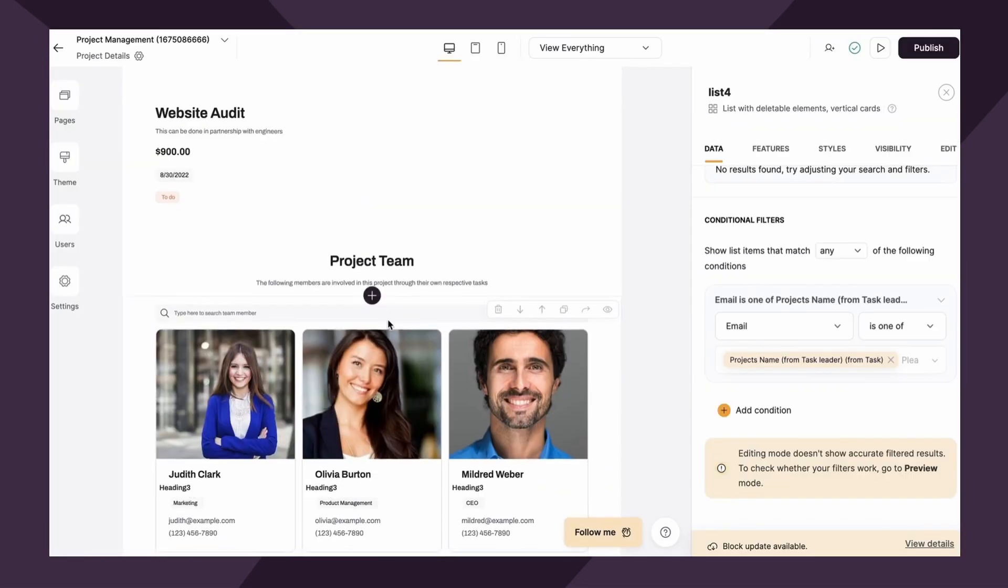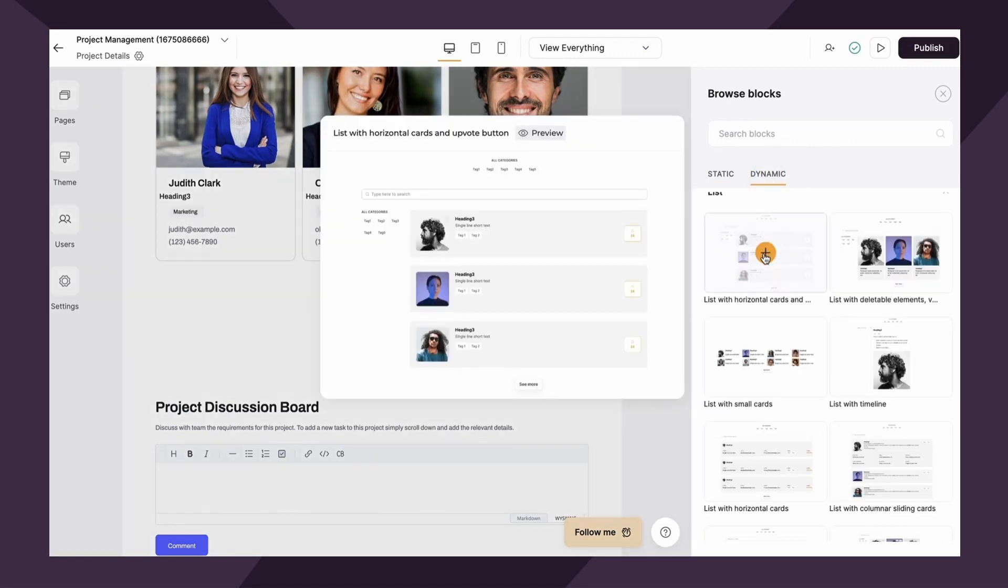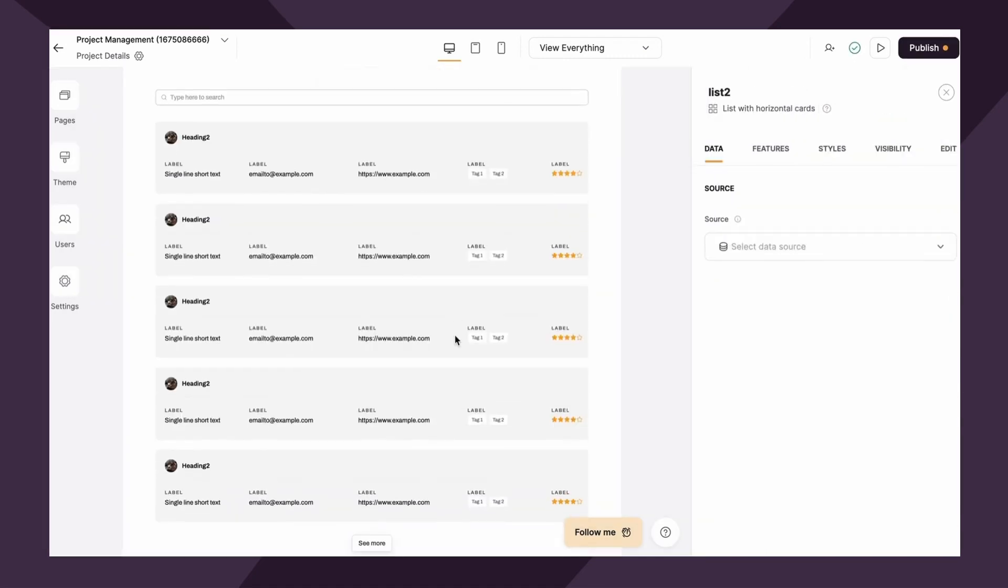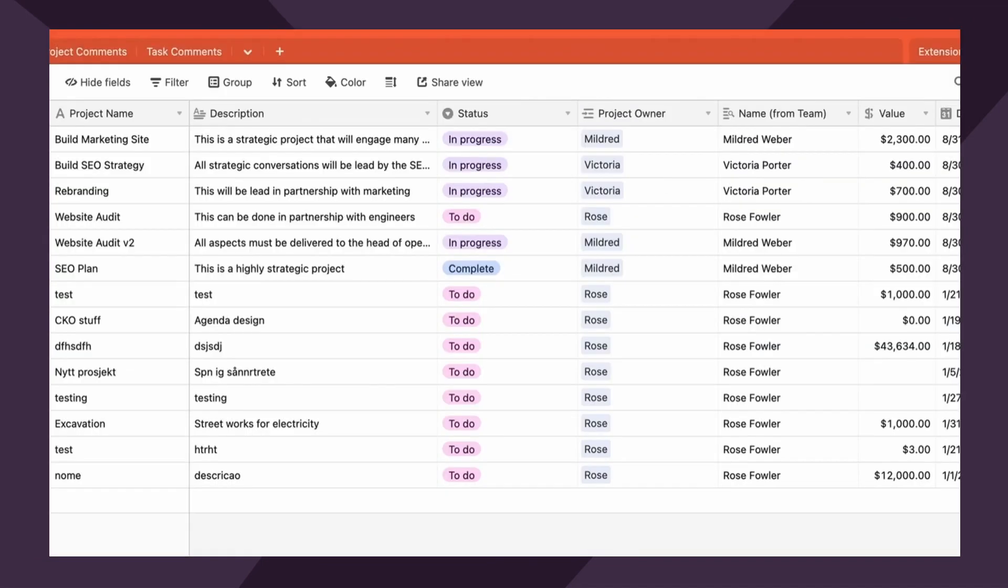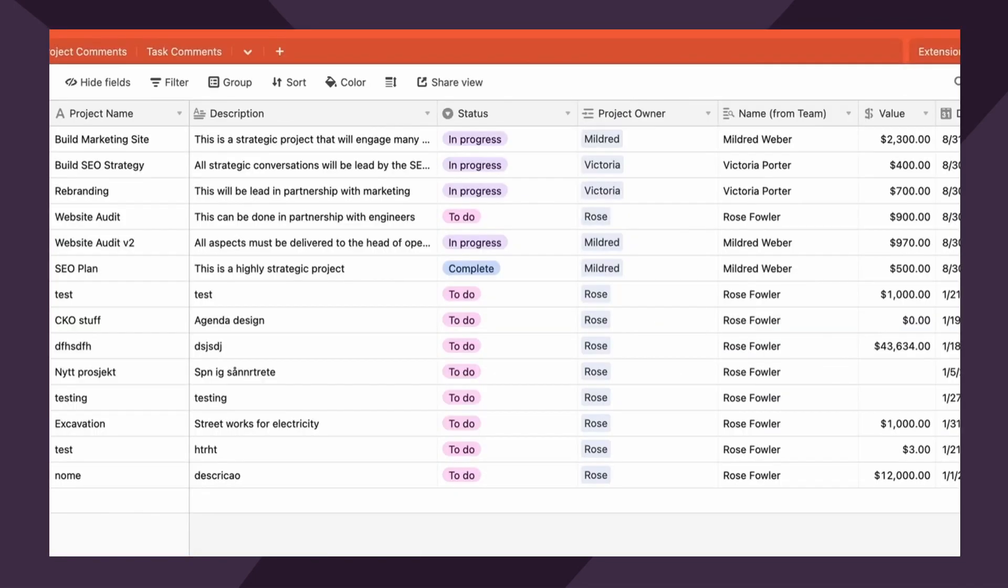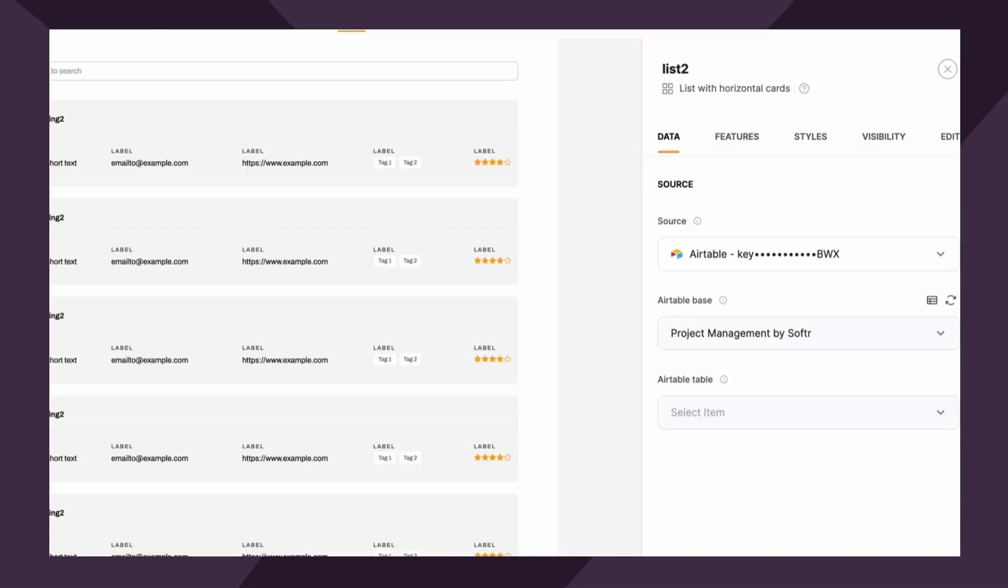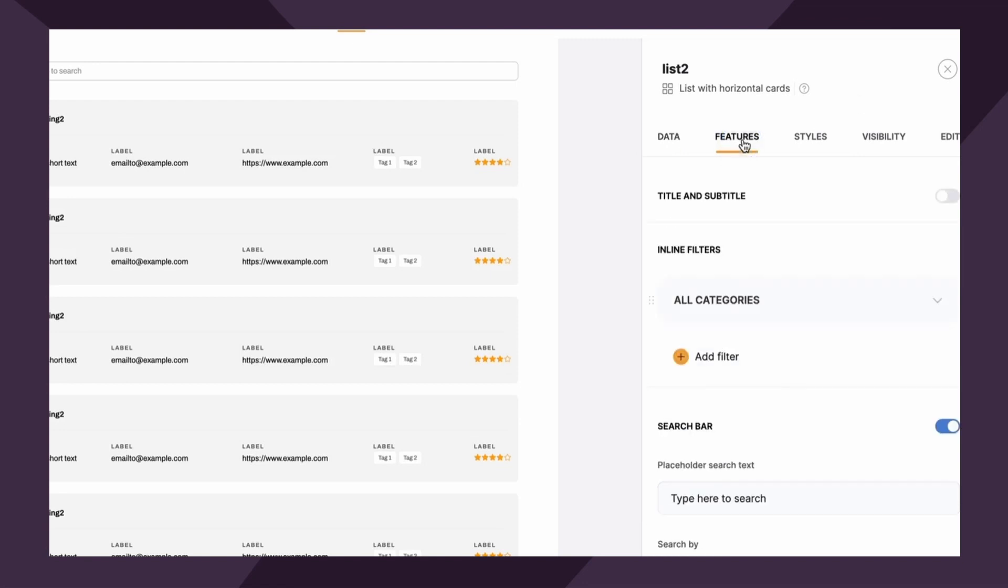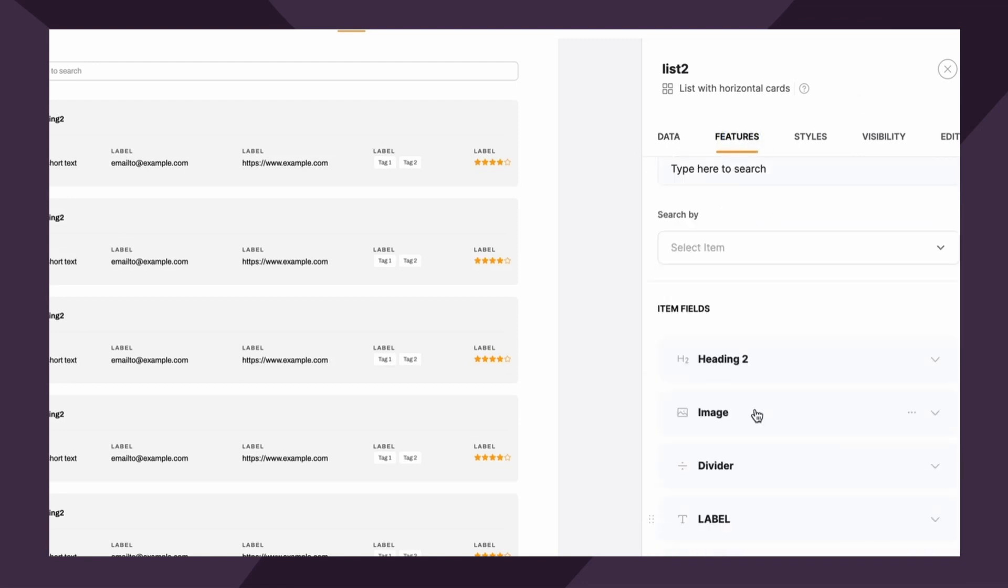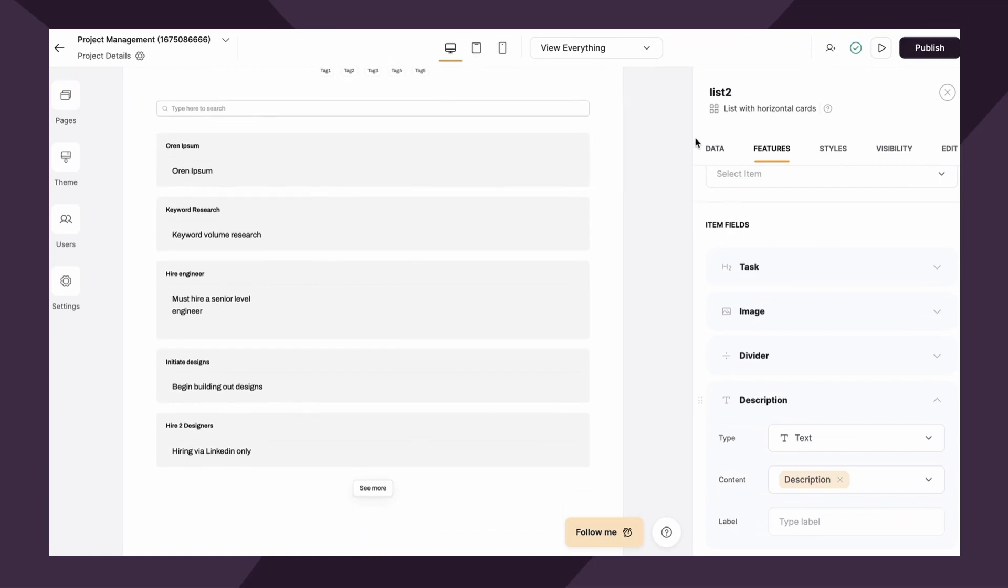First, we're going to add another list block. Let's make it a list block with horizontal cards. Now, remember, we're going to link our Airtable data source and the base is project management by Softer and the Airtable table that we want to link to this time is going to be the tasks table. Great. Next, we need to quickly map the fields, which I will do here. So don't mind the design for now. This is more to demonstrate the functionality.